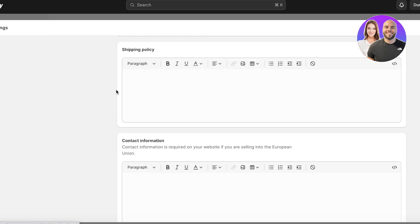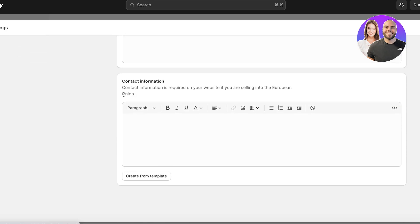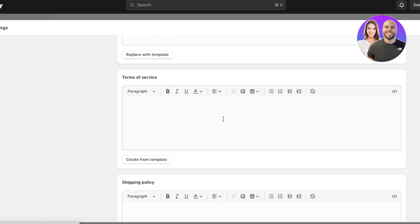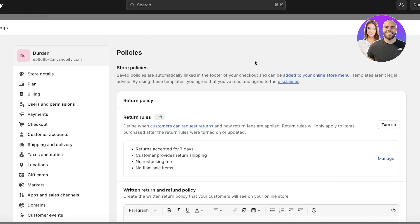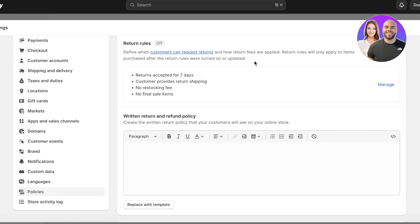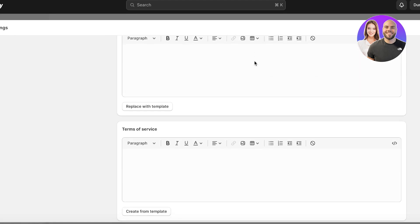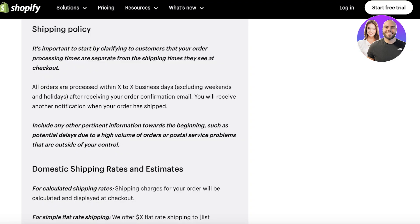Over here you'll have some basic policies: first your return policy, then your privacy policy, then terms of service, then shipping policies, and then any contact information that might be required if someone wants to contact your business. You're going to get started writing each of these individual policies.